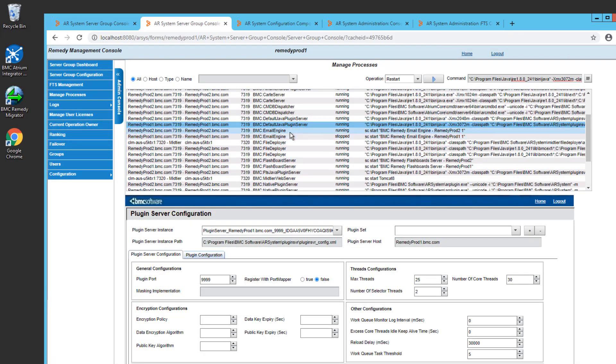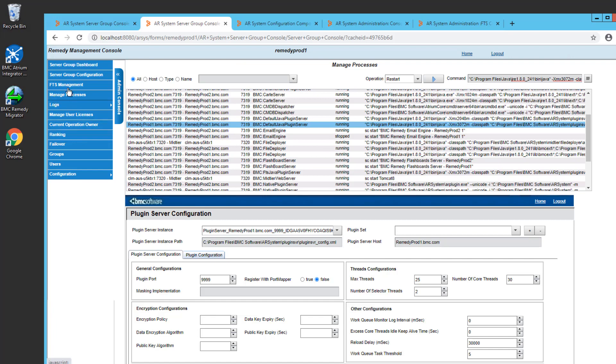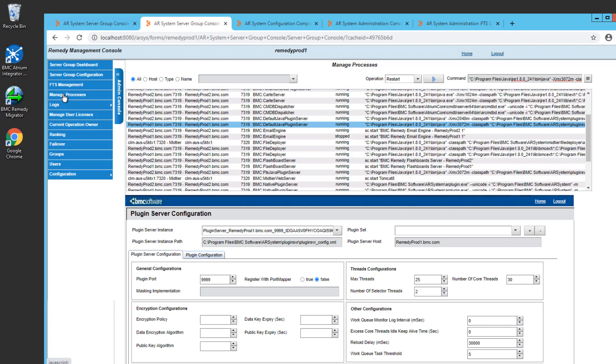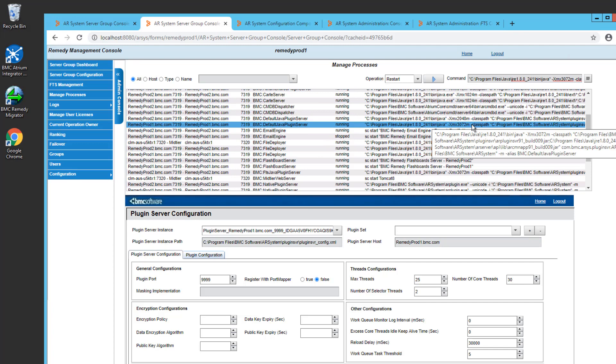But that plugin server will restart really quickly. And all I really need to do is click out somewhere else. Click back into Manage Process so it refreshes it. And now I'm back and I'm connected and I can see that my change took effect.